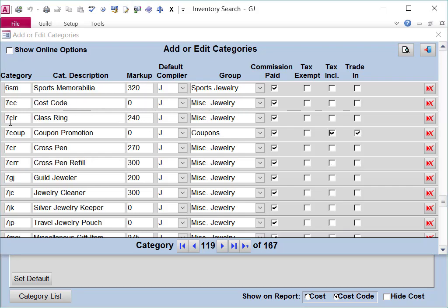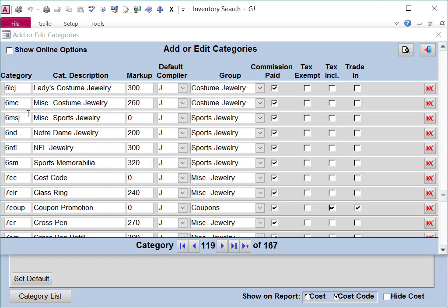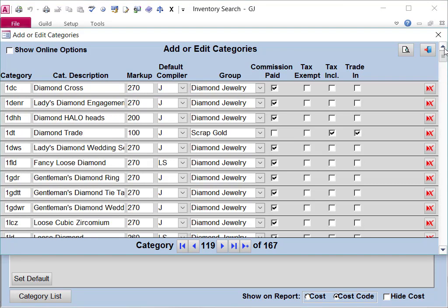After the number, the rest of the category is made up of an acronym of whatever your item is. So if we go back up to the top, 1 is for a diamond item, and DC stands for Diamond Cross.